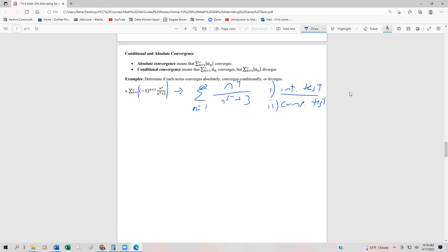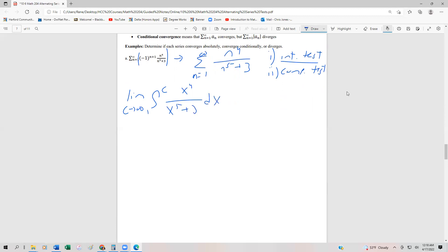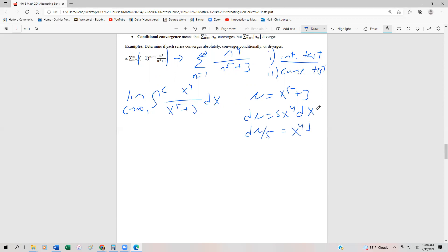I'm going to go ahead and use the integral test since we haven't done it for a while. That's going to be the limit as C approaches infinity of the integral from one to C of x to the fourth divided by x to the fifth plus three, dx. For the integral test, we just want to see if this integral converges or diverges. At this point we do a u-substitution: u equals x to the fifth plus three, du equals five x to the fourth dx, so du fifths equals x to the fourth dx.